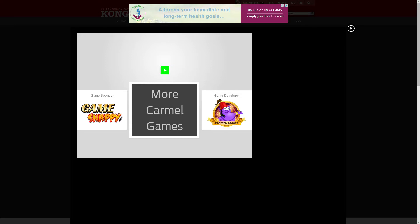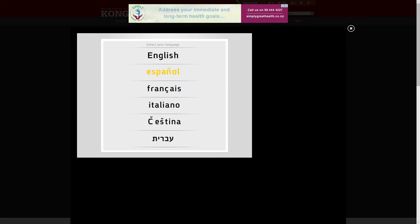Alright, without any further ado, let's get started. As usual, there's the choose and select your language option. I'm going to go with English because that's the only one of those that actually speaks.